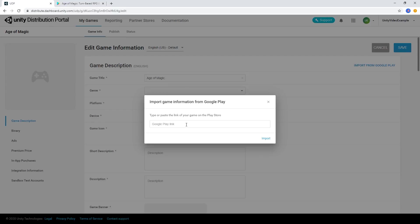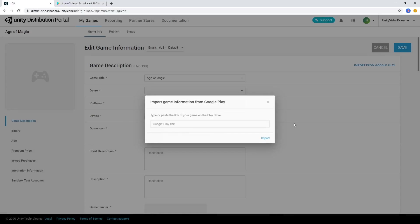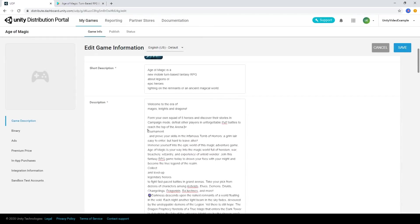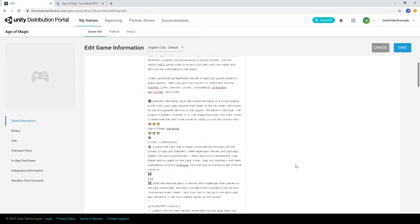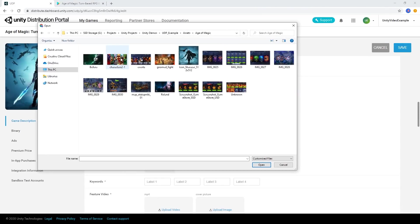Simply copy the Google Play Store link into the field and the console will auto-fill the fields based on the metadata from the Play Store page. Then add any remaining texts or assets into your game's profile that are needed.